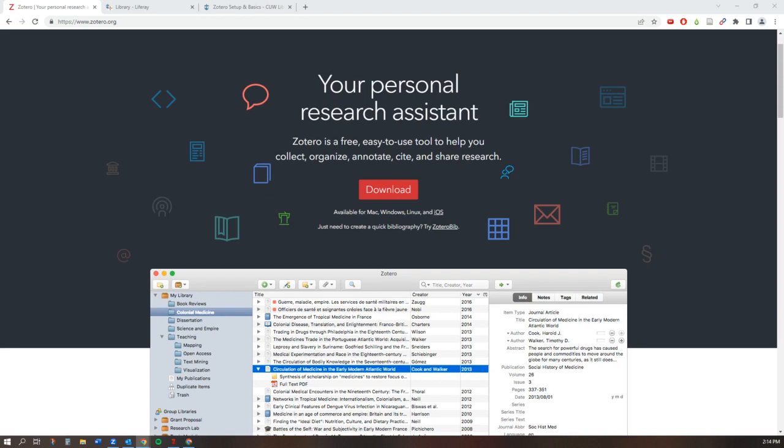Zotero is a free citation generator and resource manager that syncs with your browser and word processor. It helps you organize your research and format citations in whatever style is needed.